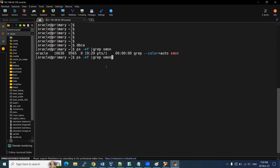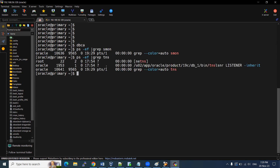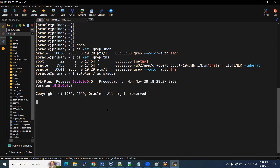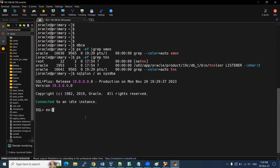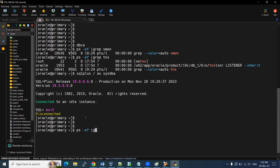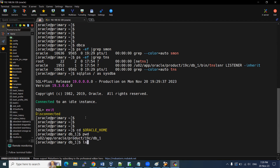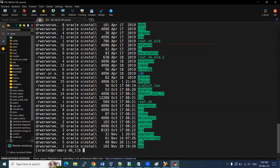No SMON process is running anymore. The listener is still there but the database services have been dropped. Network parameters may have been updated. Connecting via SQL*Plus as SYSDBA shows it's connected to an idle instance — nothing is running. So we have successfully deleted the database. We can also verify using ps -ef and check other background processes. TNS was already verified.